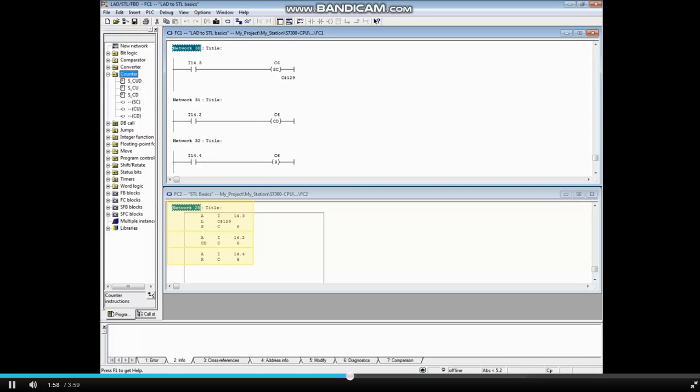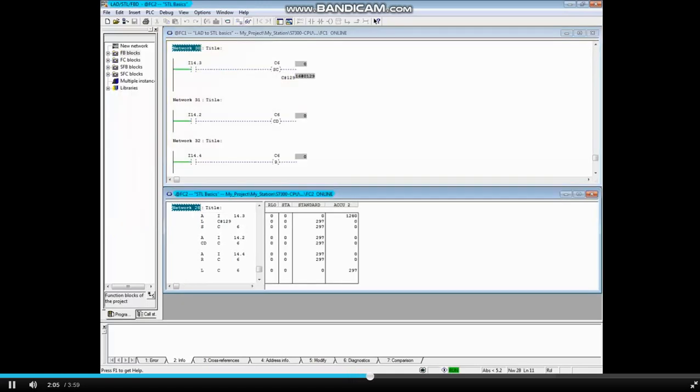The top block shows the equivalent ladder logic code for reference. Monitoring is turned on, and all inputs are false.